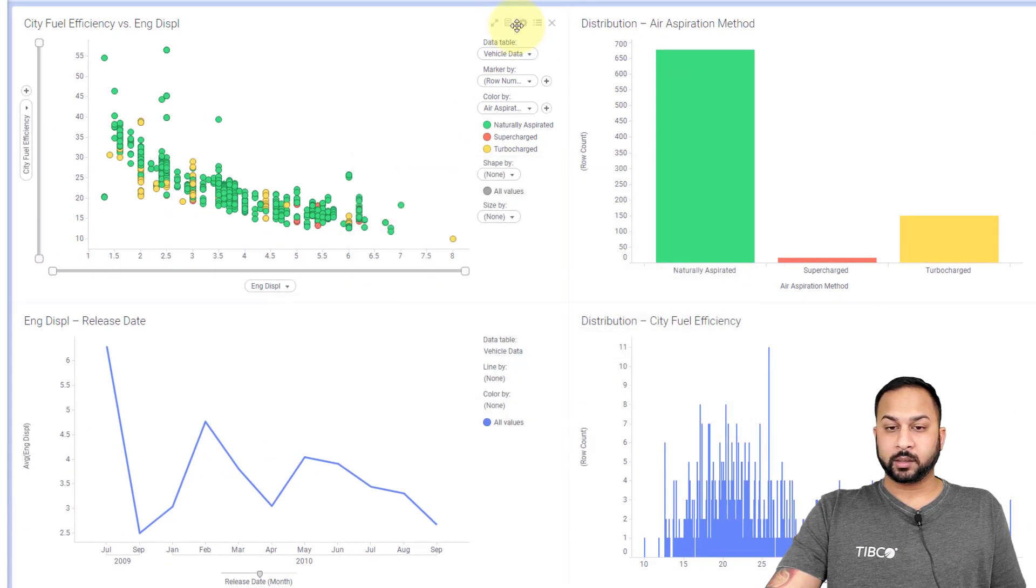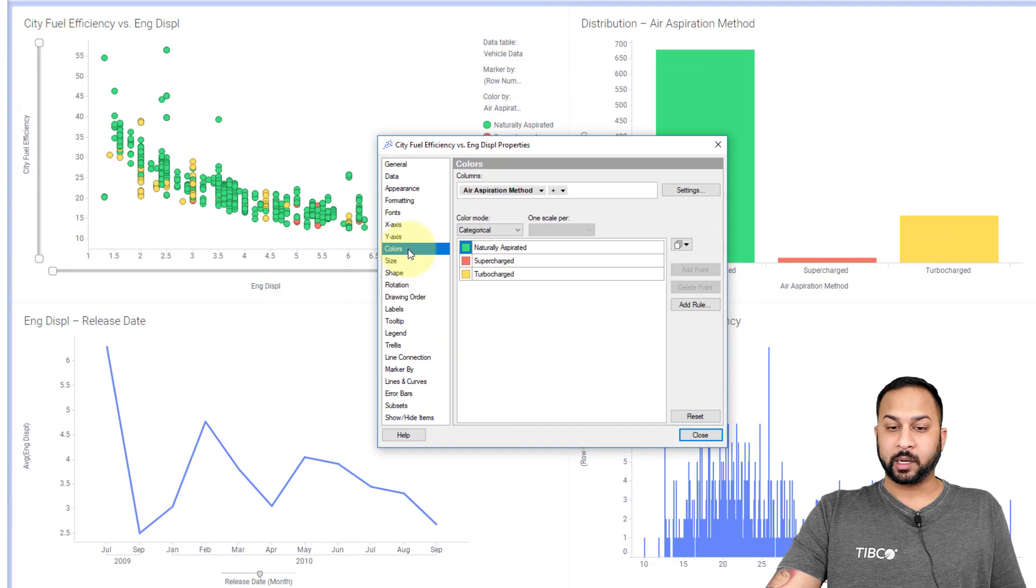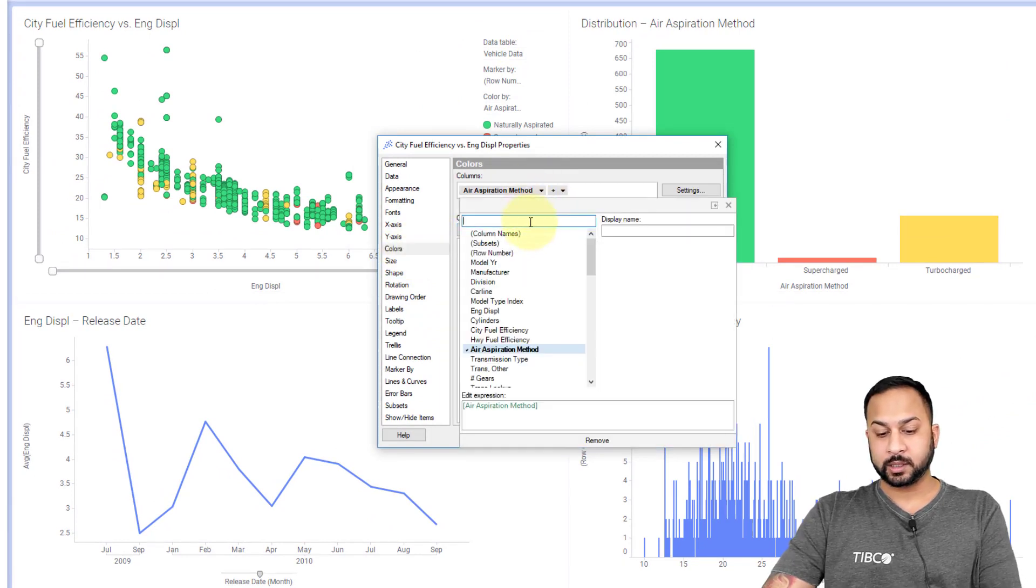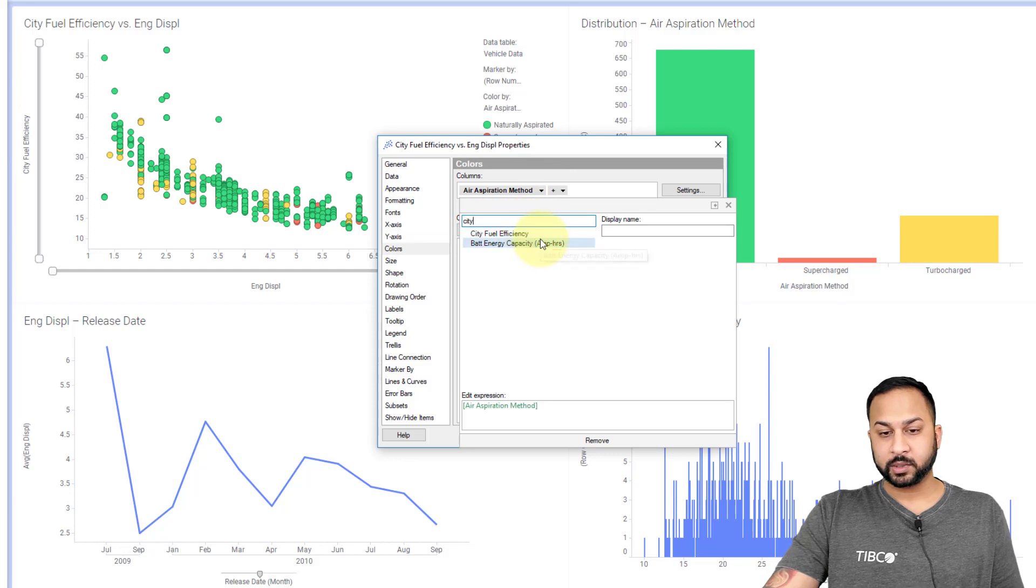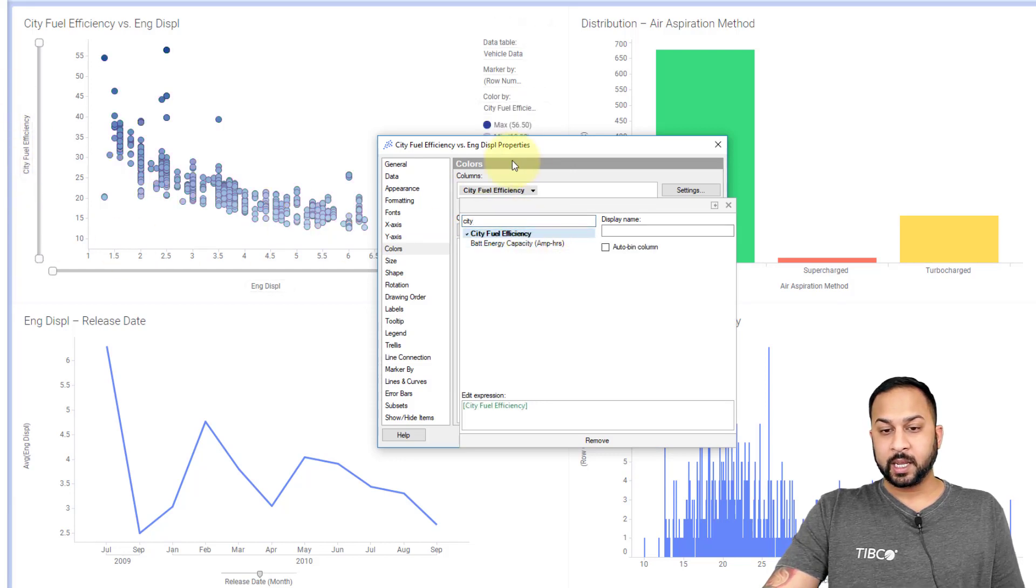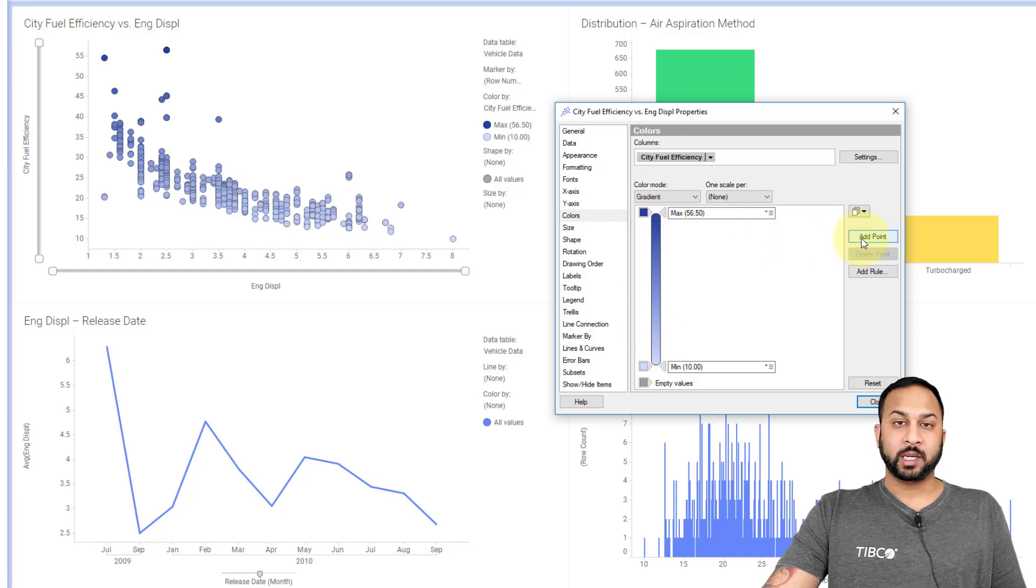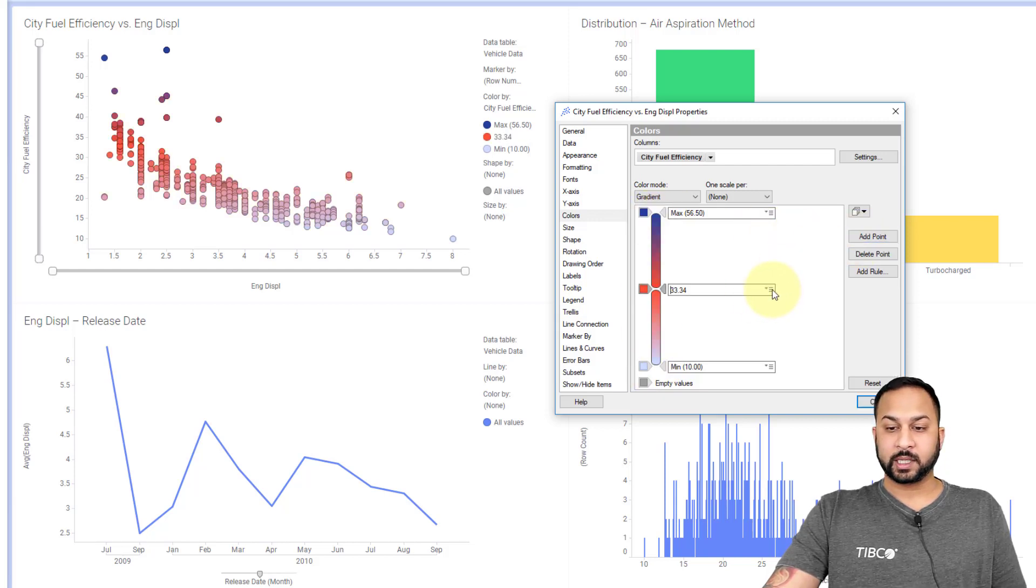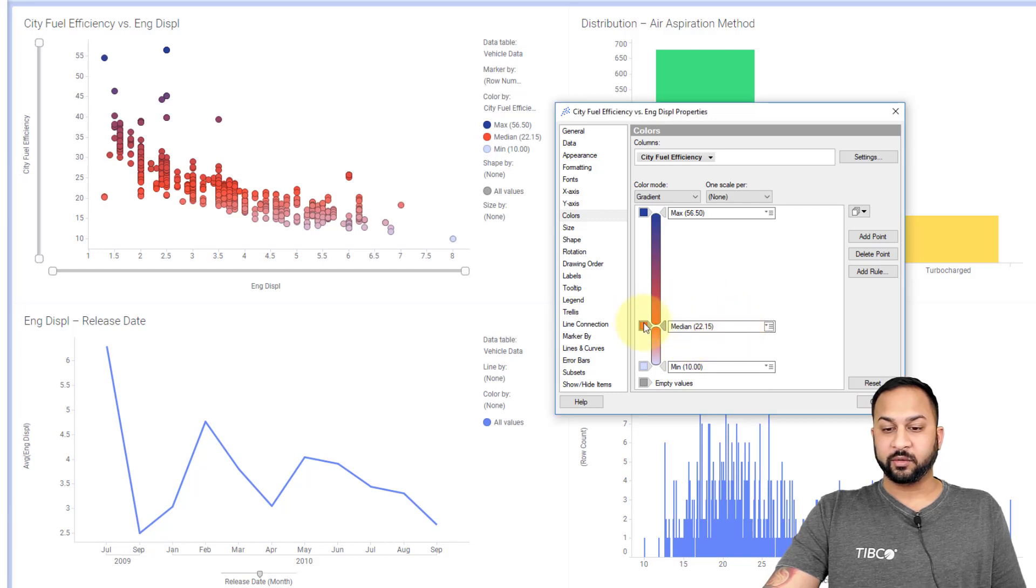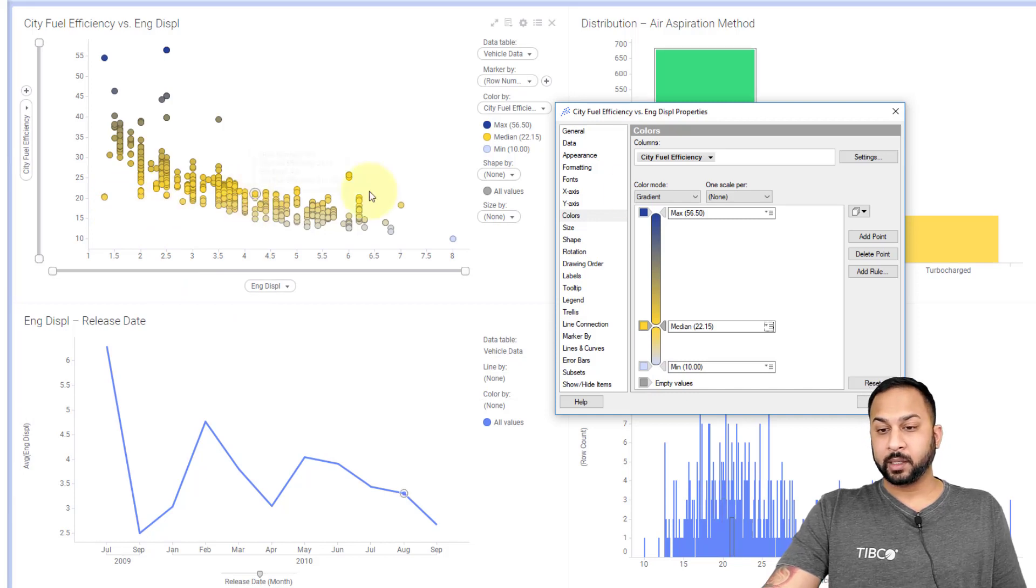With color, there's some options to talk about with the categorical or the continuous type. I'm going to change this to the city fuel efficiency, which is my y-axis, and you'll see here I have a gradient option. This is going from the minimum to the maximum. I can do things like add different points. Let's say I want to add a point for the median here and I want to make this a yellow value. I can do that very easily as well, and that's now capturing the median.